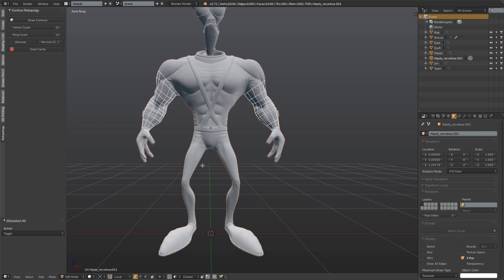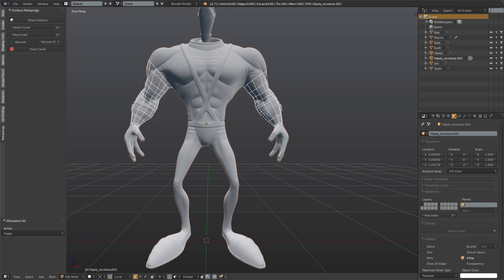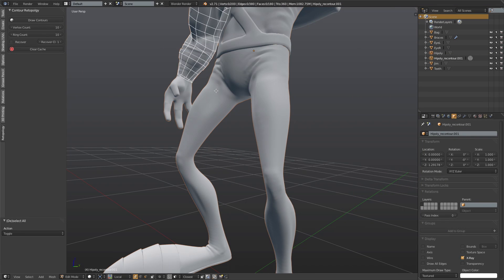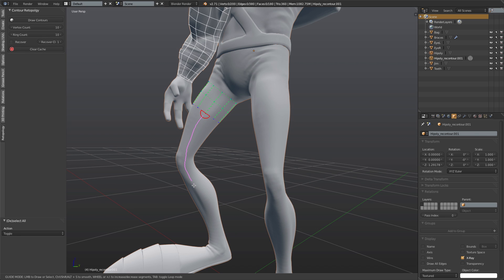We can take Contours even further. I've shown you how to do both arms using just the strokes, but there's an additional feature. Let's look at one of the legs. I could activate Contours and start drawing down like this, but what if that's too slow? So let's just hit Tab. Now I have this little arc, and I can just left-click and drag from within the circle down along the form and immediately generate the entire thing.